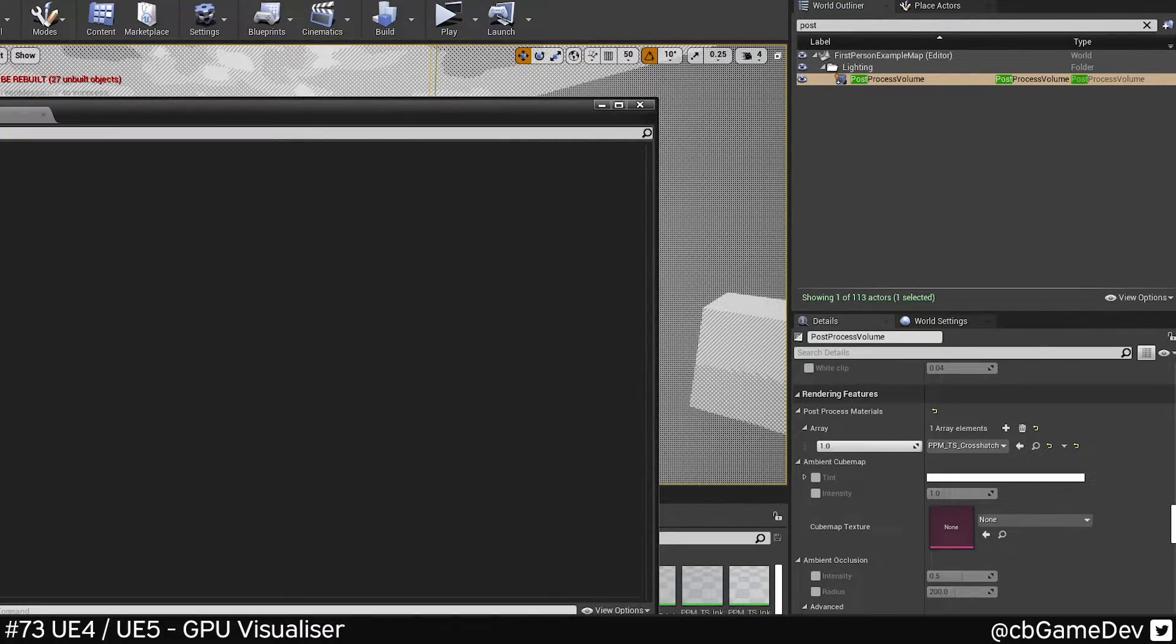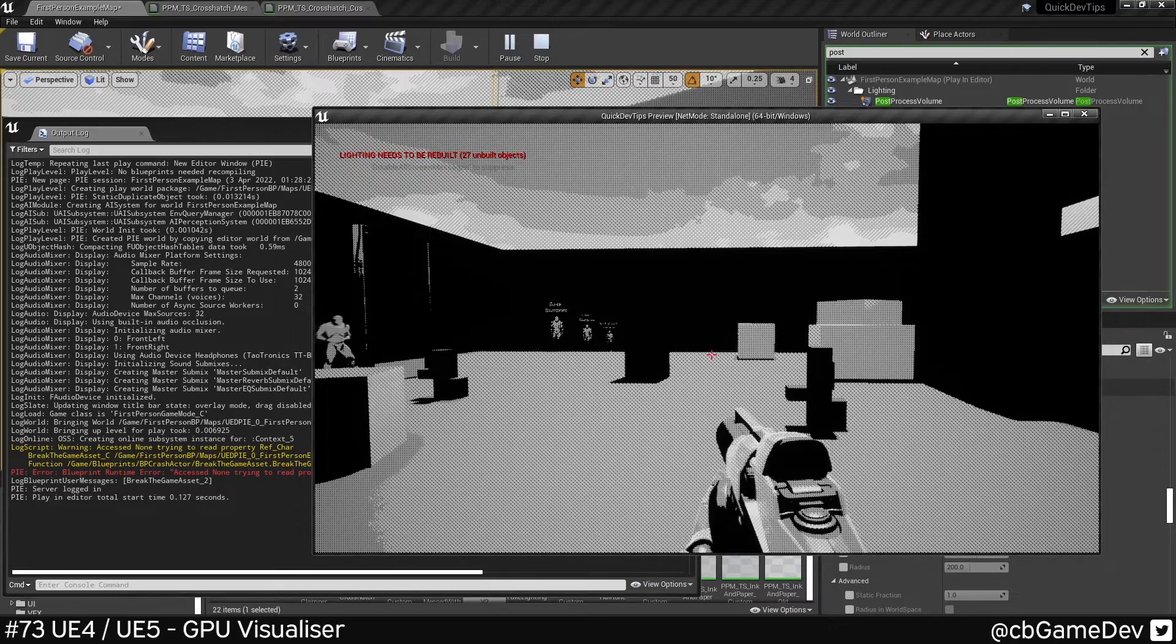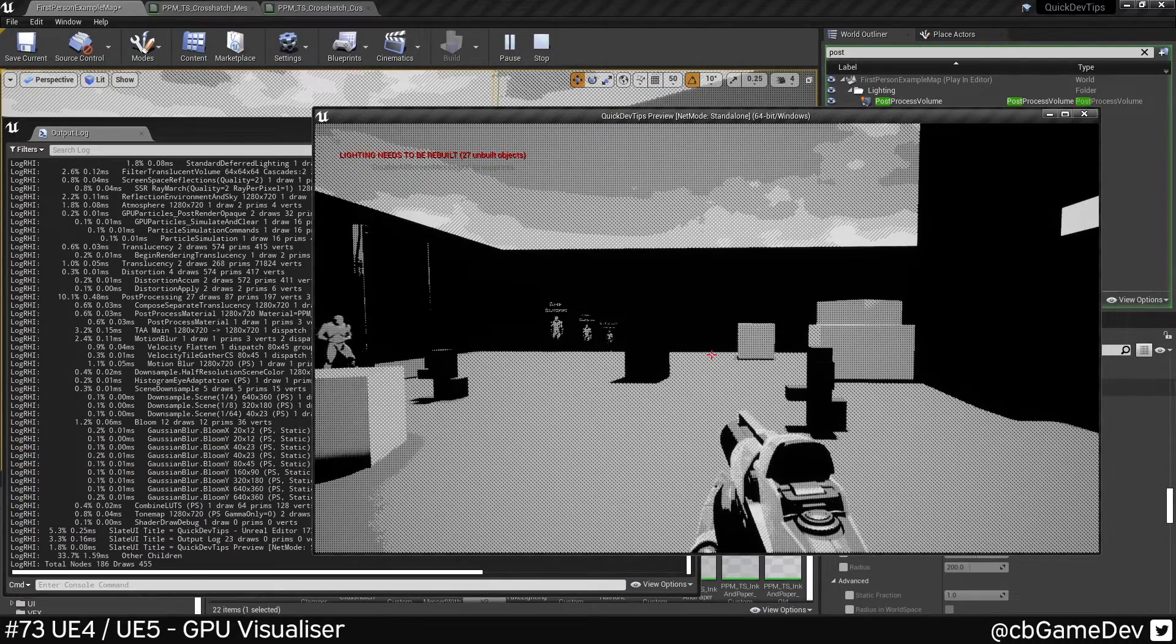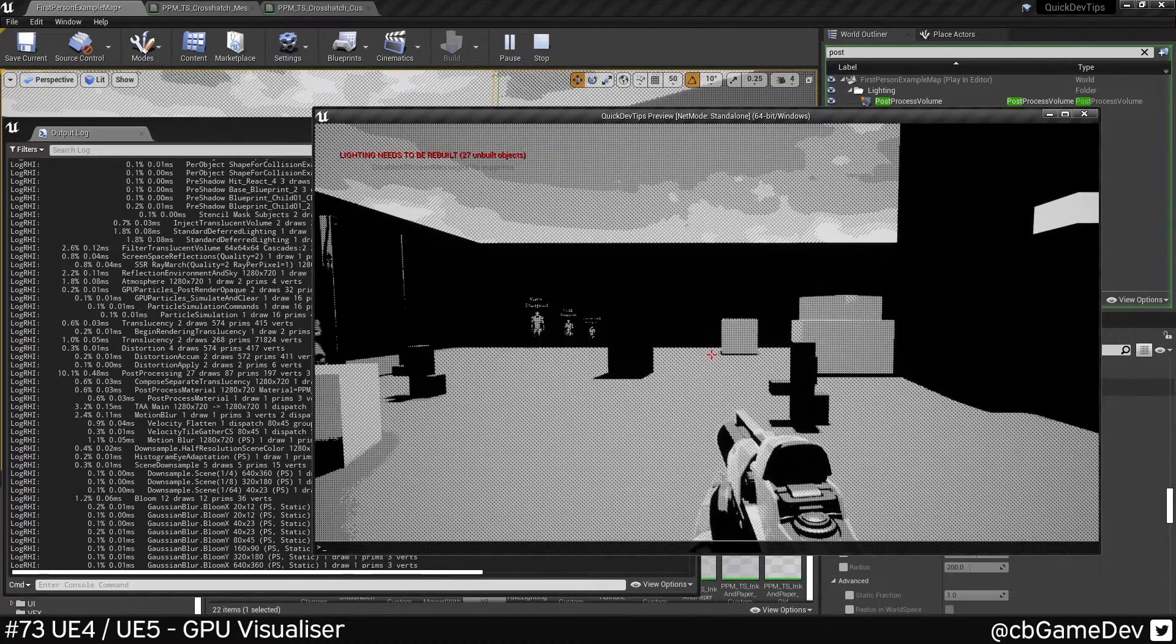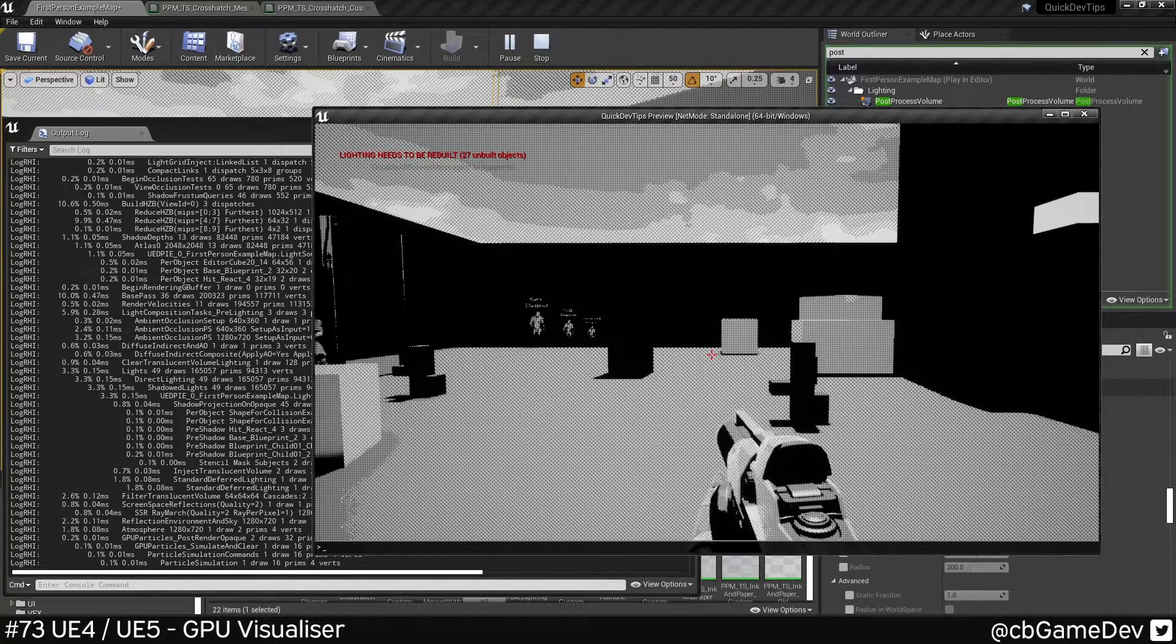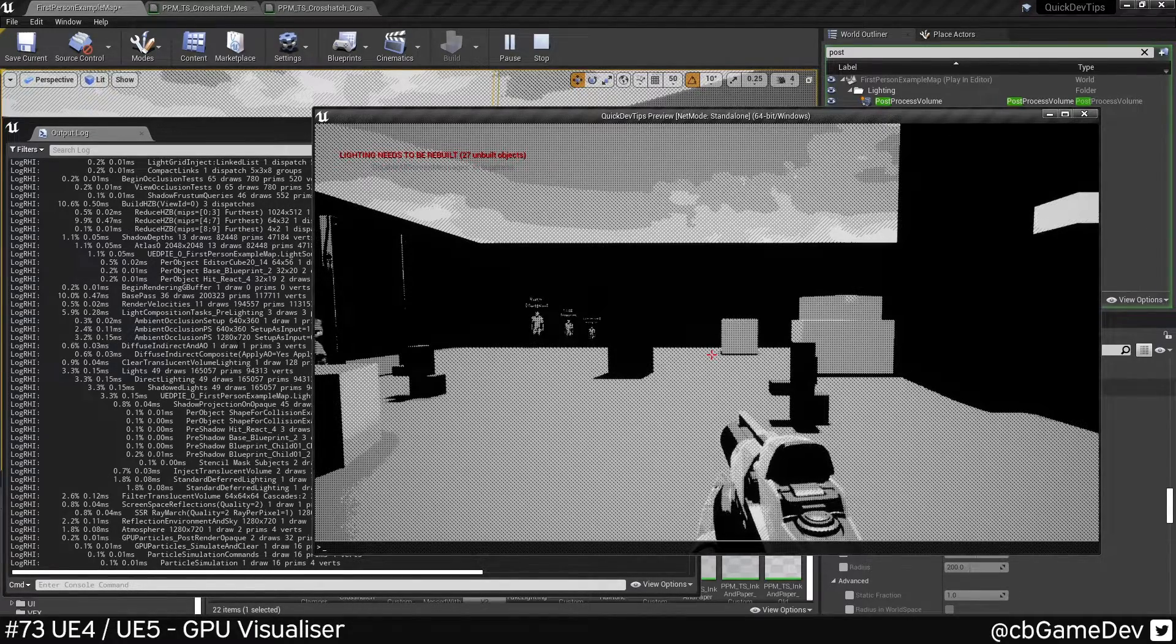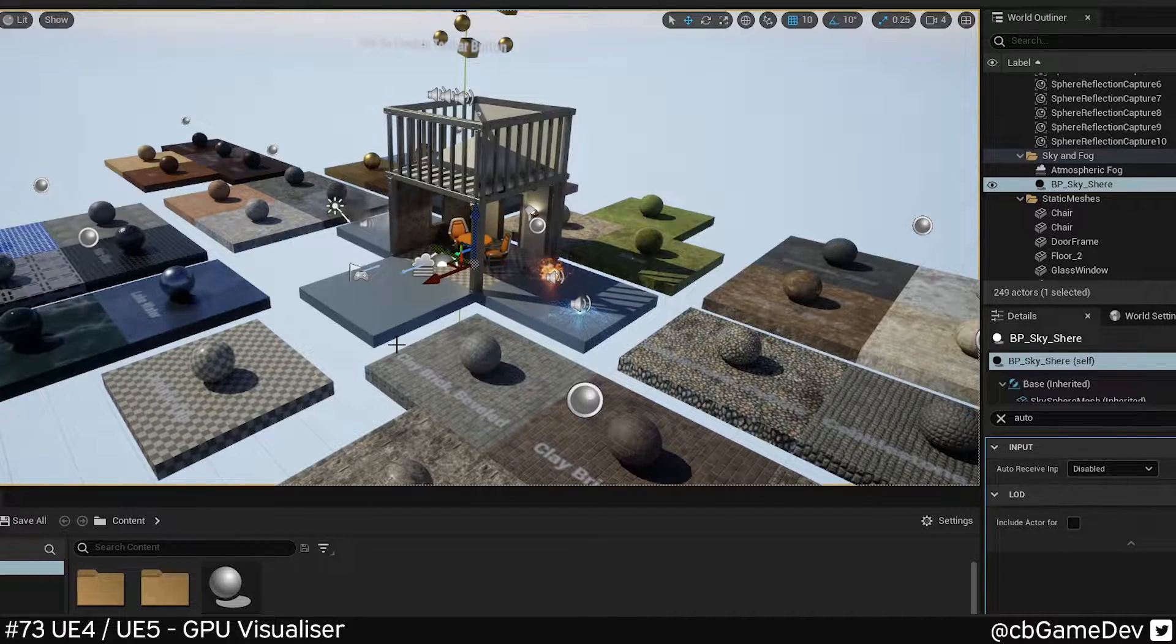You can actually run this while you're playing as well. If we play and we do Control Shift comma, it's going to kick it straight out to the log. We're running this currently in editor, but you could also run it from a cooked build that allows logs. It works exactly the same way in Unreal 5 as well.